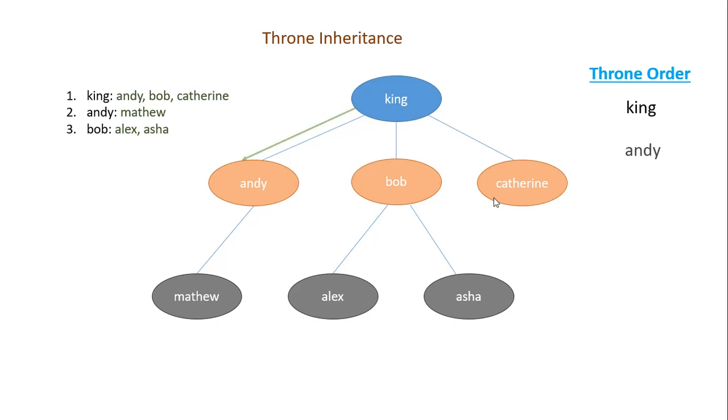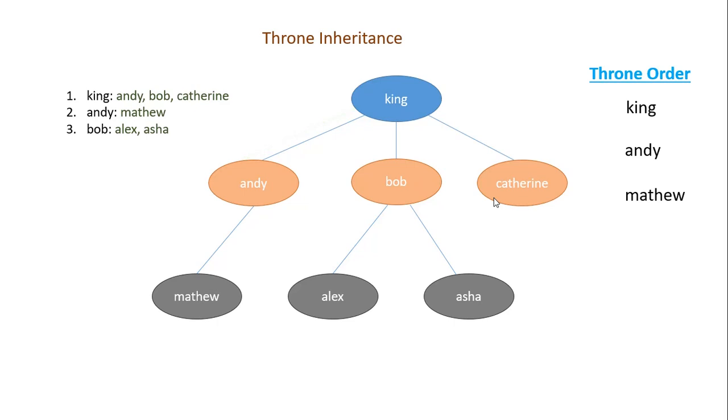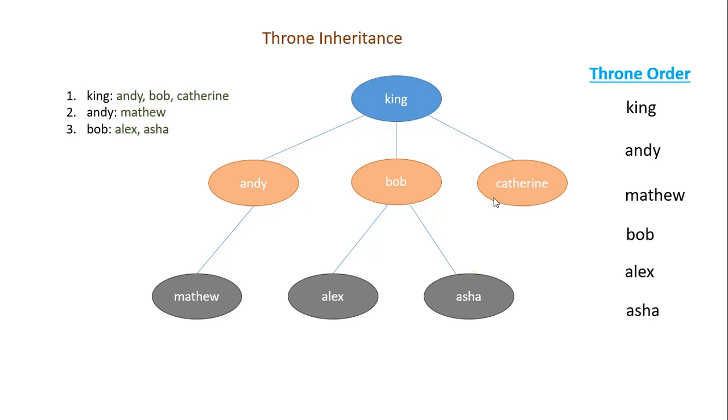So to form the order, then next you have the first child of king Andy, who is elder in all the three. Then you go to children of Andy. So then you have Matthew. Then there are no more children for Andy, so you go back. Then you go to king. Then you take the next child of king, who is Bob. Then you go to children of Bob, Alex. Then you go to Asha, who is the second child of Bob. Then there are no more children, so you go back. You go back to king. Then finally you come to Catherine, who is the last child of king.